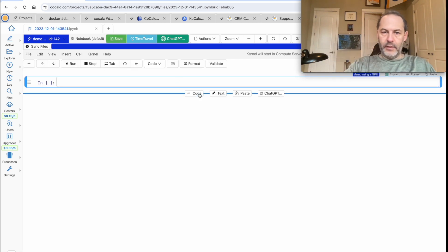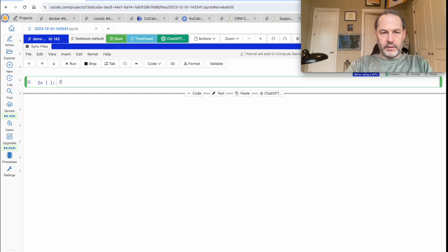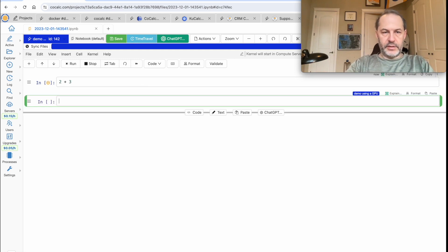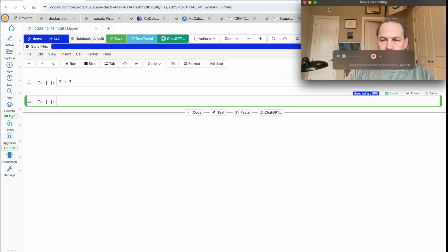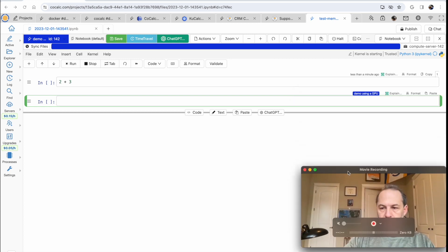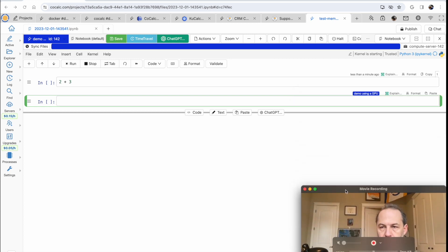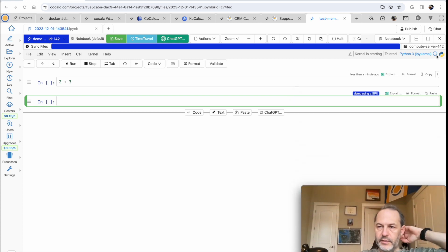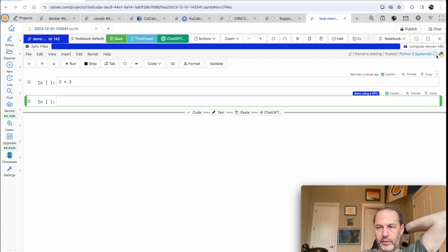and we're now in and let's just do a little test, 2 plus 3. So this spinner means it's starting the kernel running.